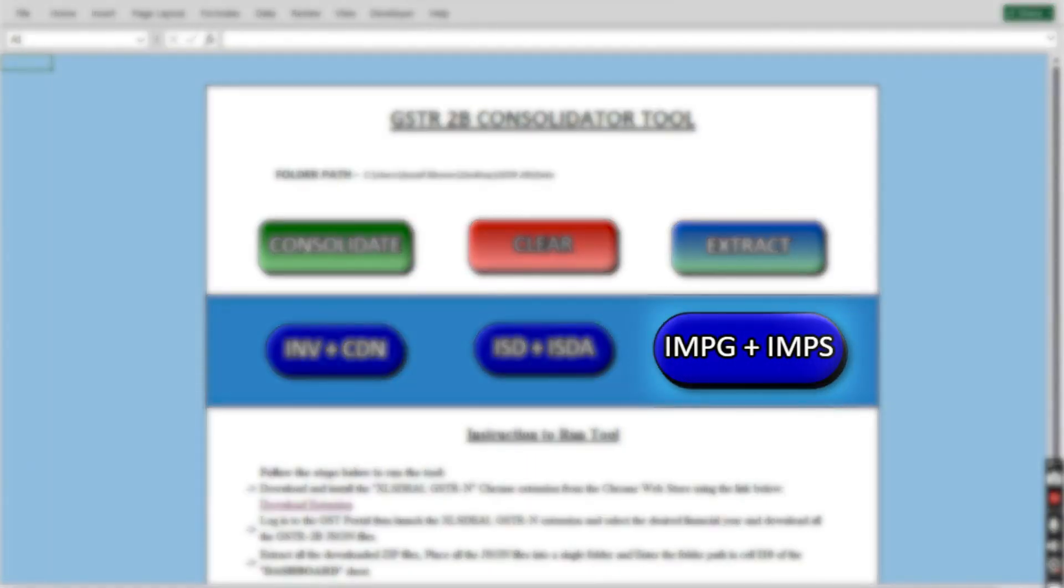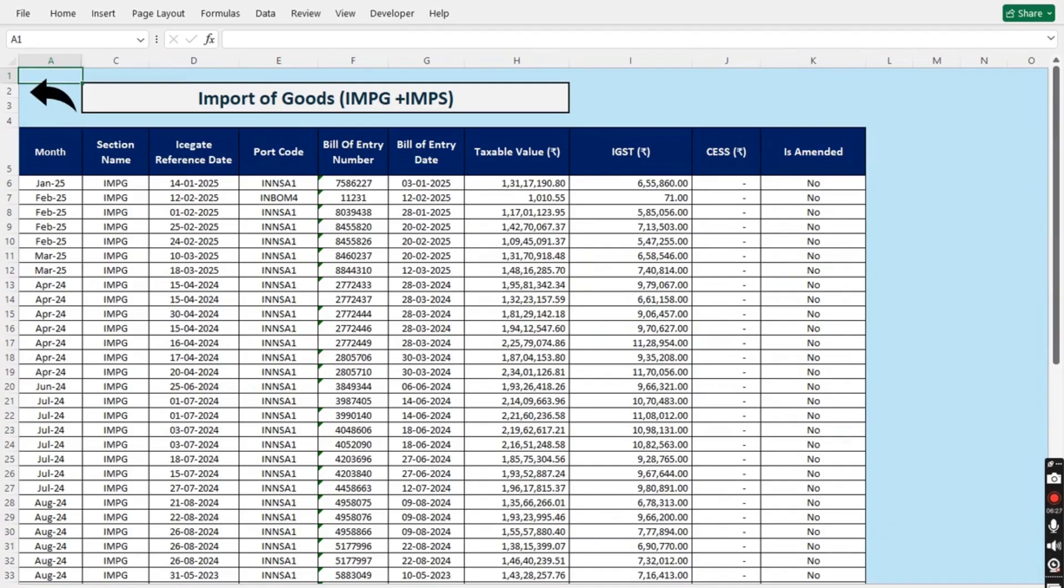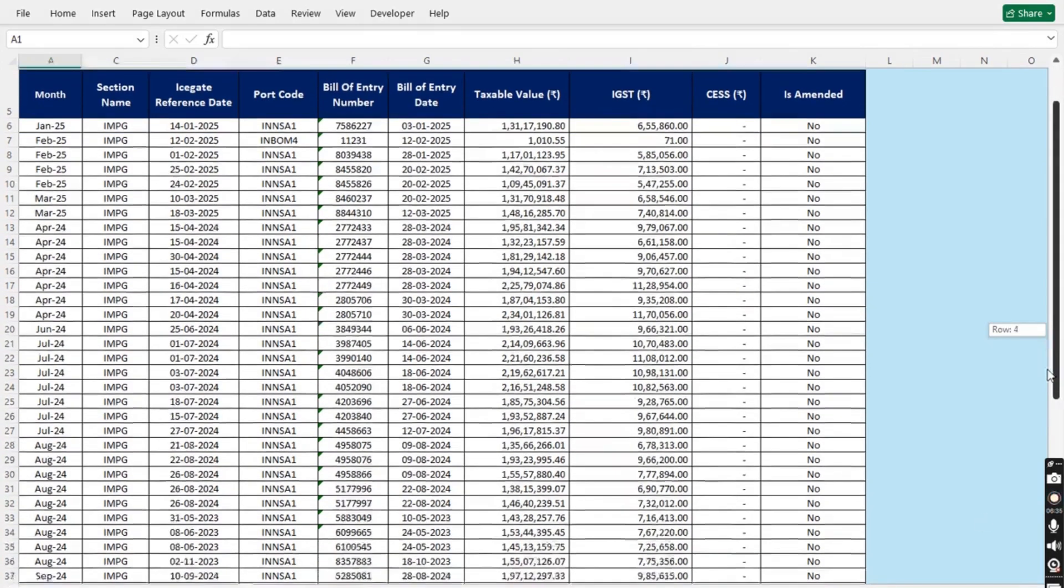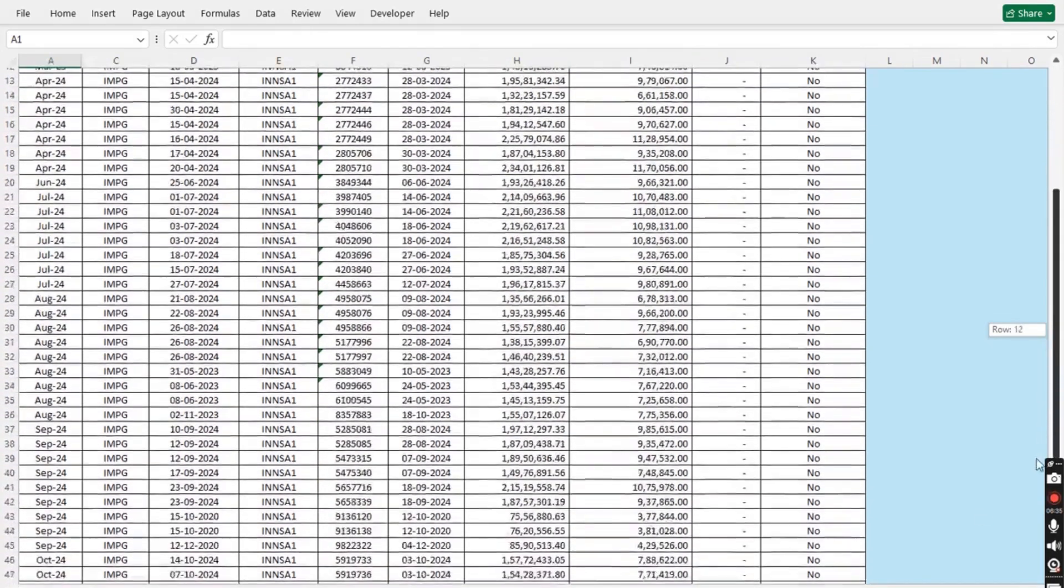Now, clicking the IMPG plus IMPS button will show you all the combined data regarding import of goods and import from SEZ, which contains all the columns which are present in GSTR2B.